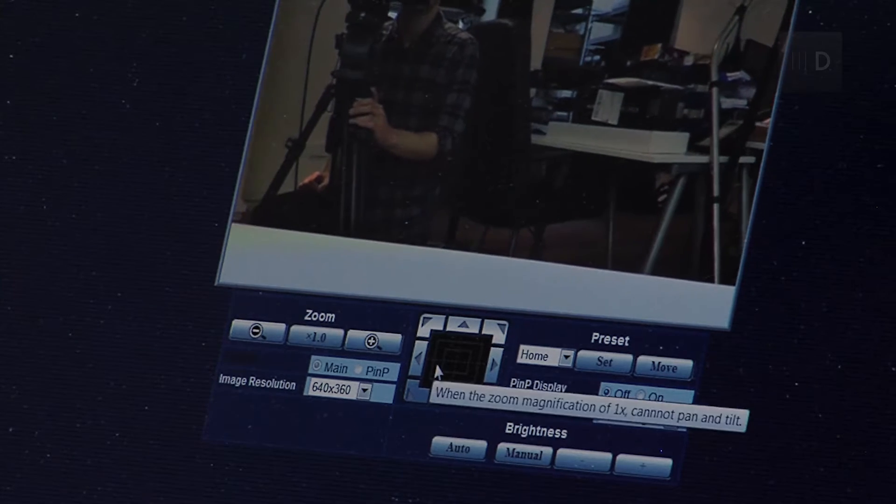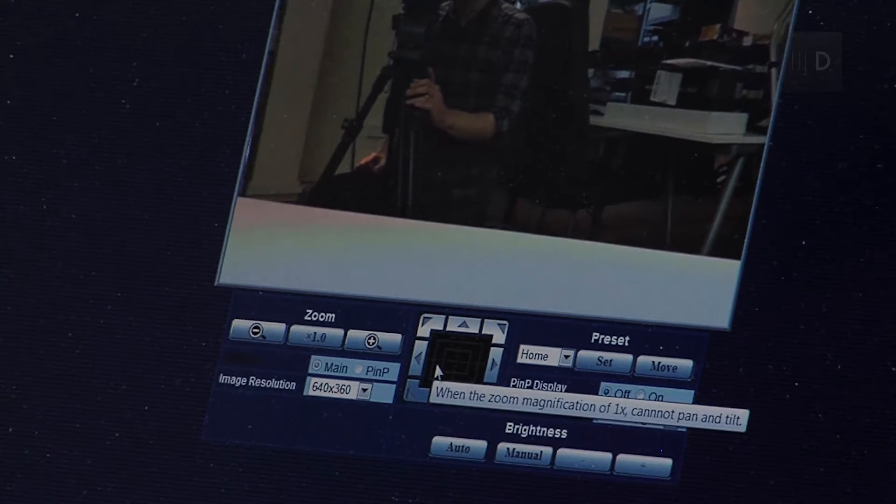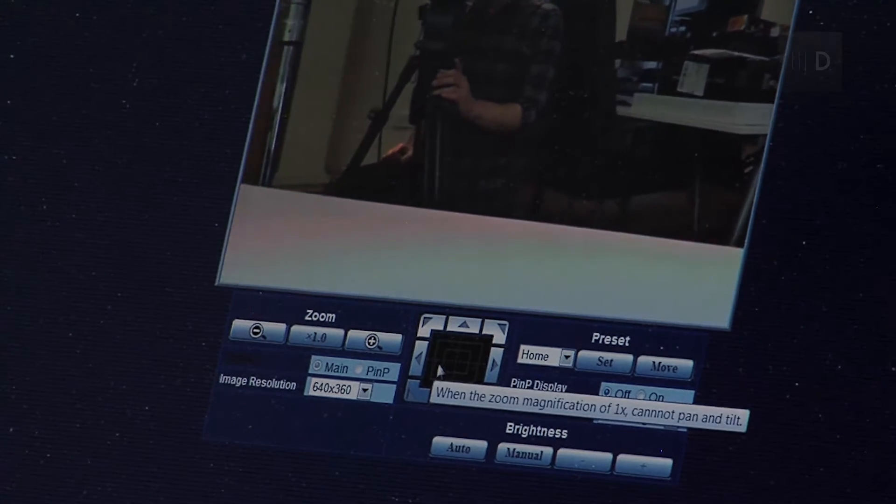Now, initially, we don't have any control over Pan and Tilt because we're seeing the full width of the image. So, what I need to do is zoom in first. And we've got up to a two-time zoom in. So, we can zoom in like this and then we've got the ability to track and to move around the image.